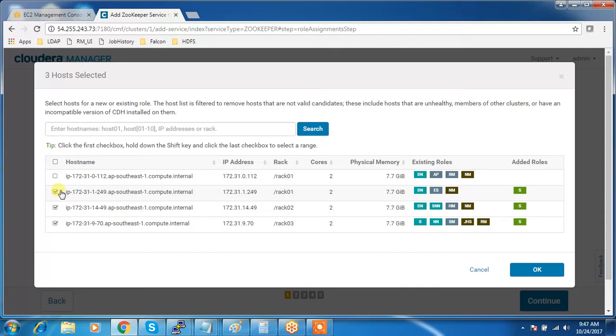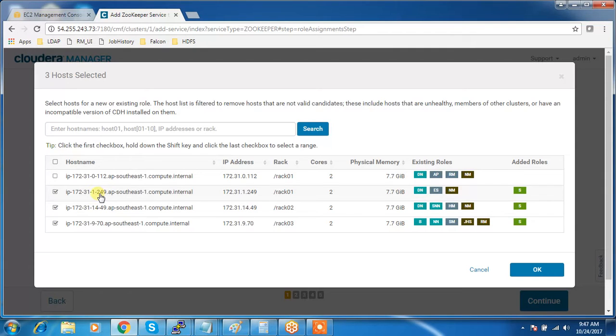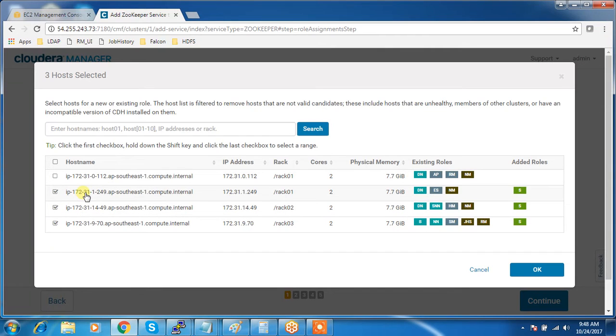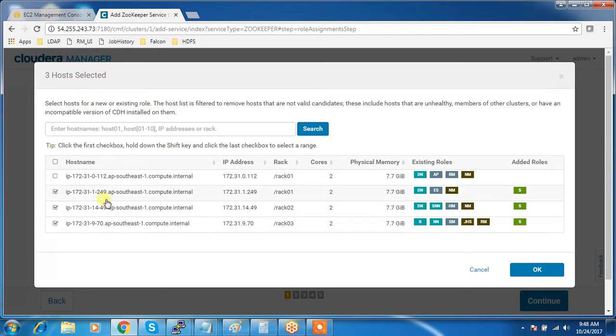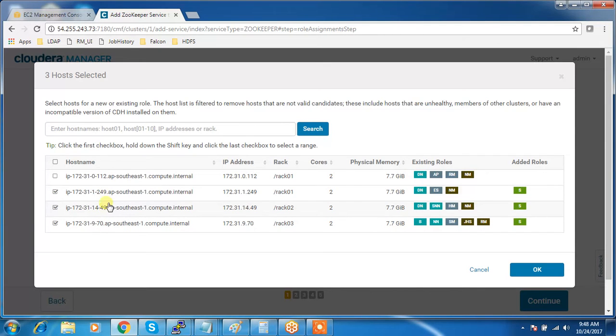If you are doing multiple nodes, always use odd numbers, I mean to say three or more. Why? Because with ZooKeeper service, if you add more than one ZooKeeper service, there's one leader and followers. It uses a majority selection rule. For example, if I have three servers running ZooKeeper service.